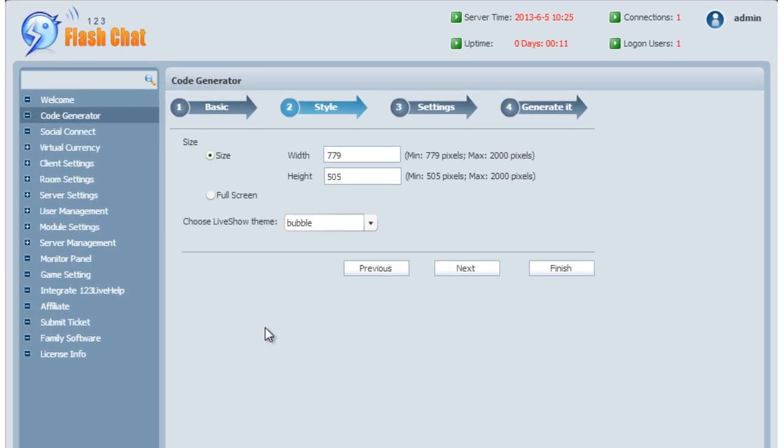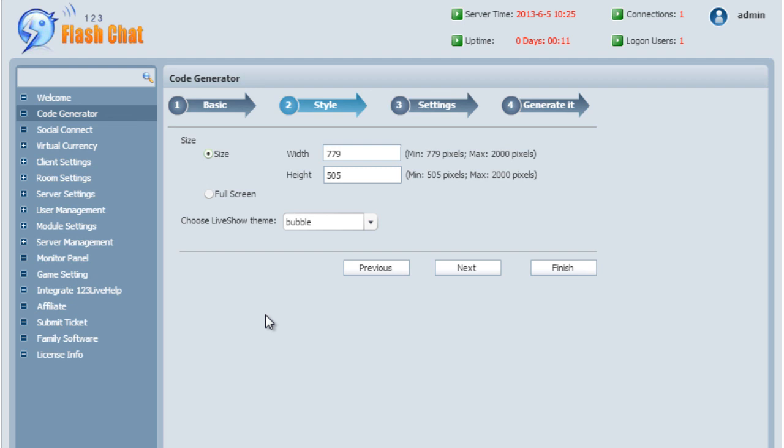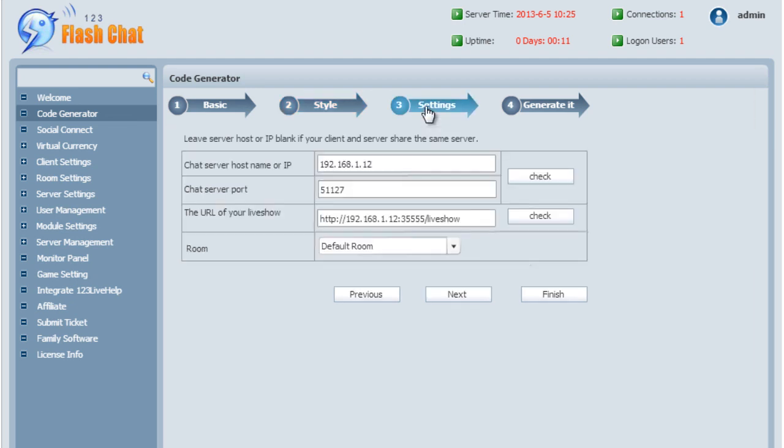Here you will be able to resize your chat box. Then click Next to proceed to further options.